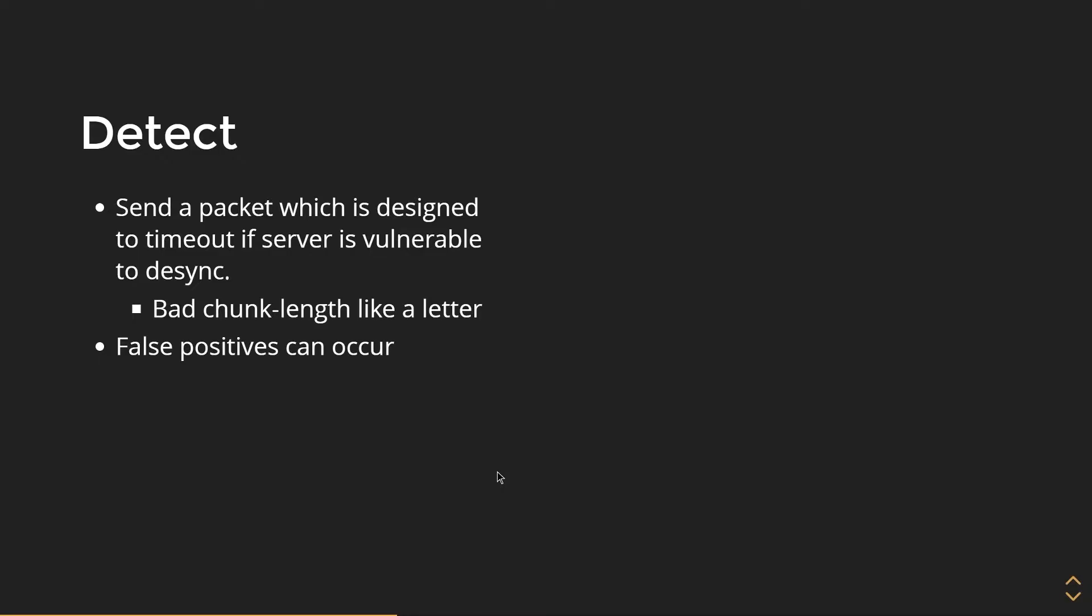We are going to send a packet that is designed to timeout if the server is vulnerable to desync. So an example of this is a letter, a symbol, anything that is not a number. With this method, false positives can occur even though they're unlikely, so just be careful of that.